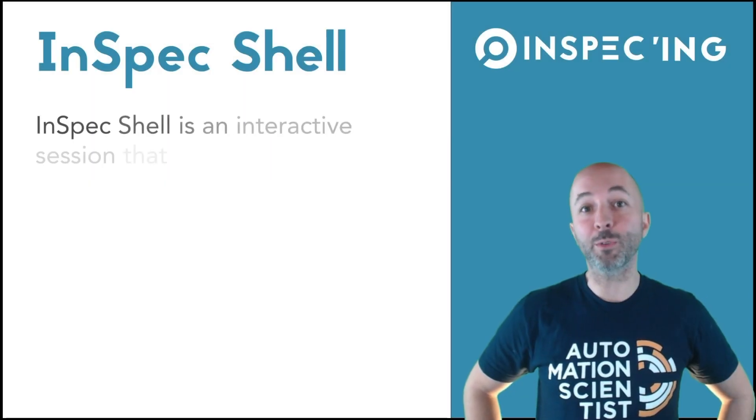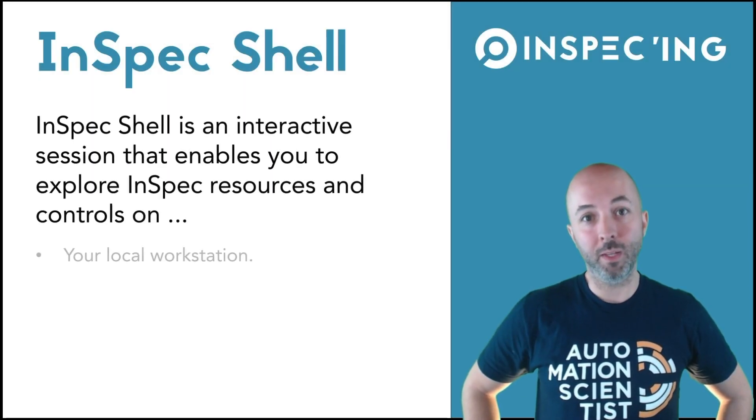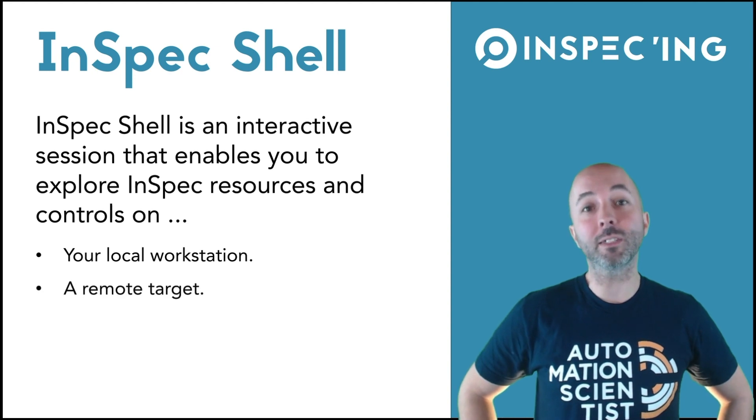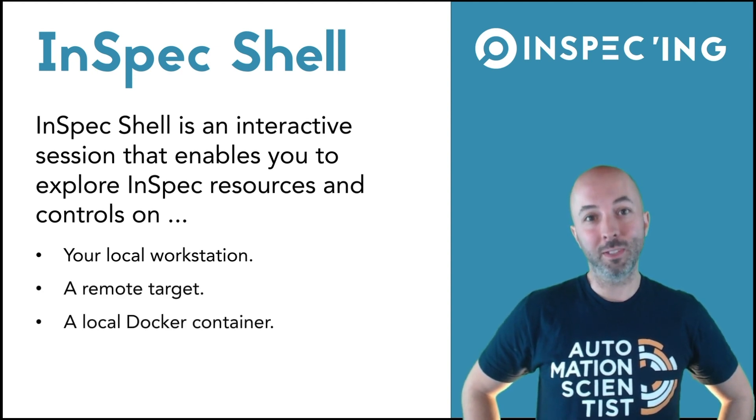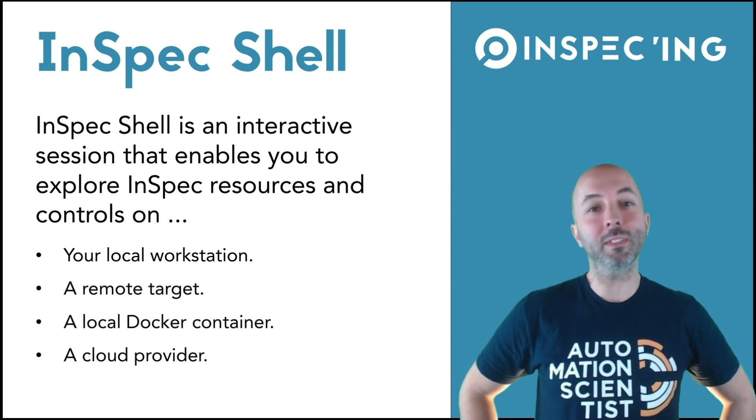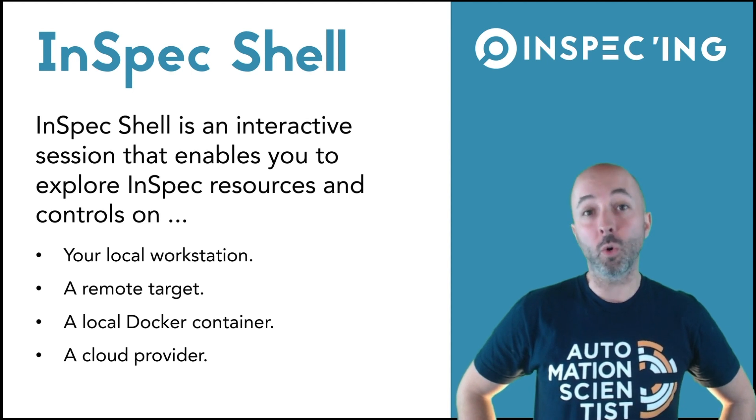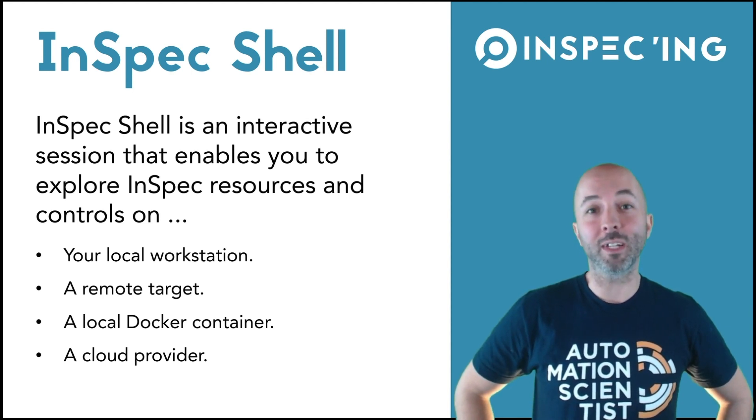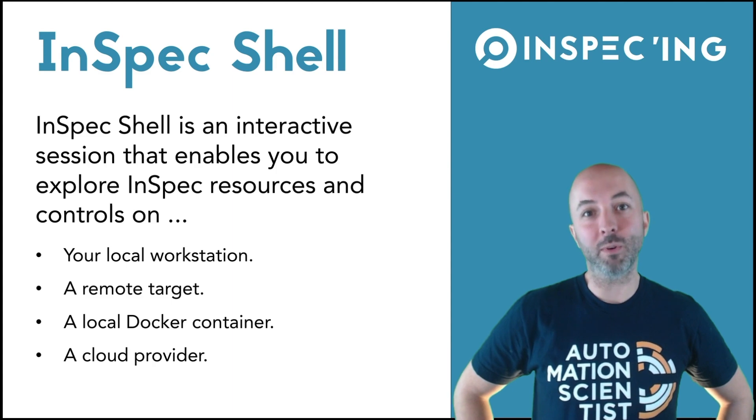In this episode, we're going to focus on InSpec Shell. InSpec Shell is an interactive session that allows you to explore InSpec resources and controls on your local workstation, a remote target, or even a cloud provider.